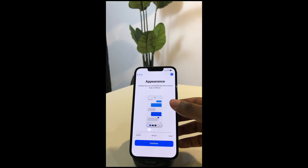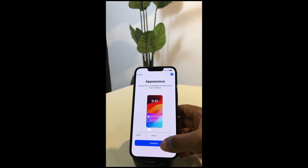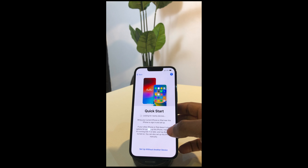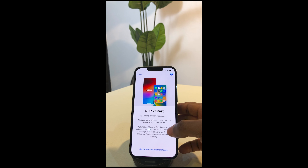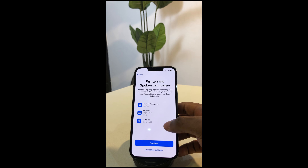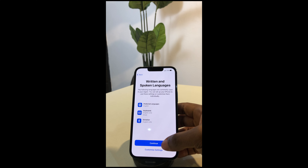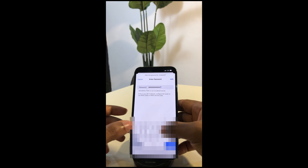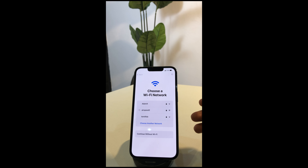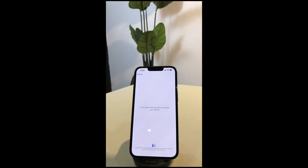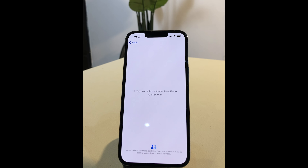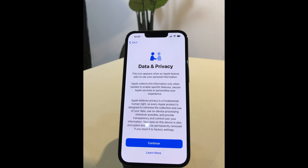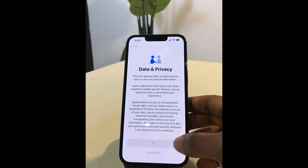Give it a few seconds — now you have the option to customize your appearance. We're searching for nearby devices that we can use to set up, but in this case we're just going to click on set up without another device, then select continue. Now you can choose your Wi-Fi network and enter the password. Give it a few seconds so that it can activate your iPhone. Once that is done, you'll have the data and privacy section — just click on continue.